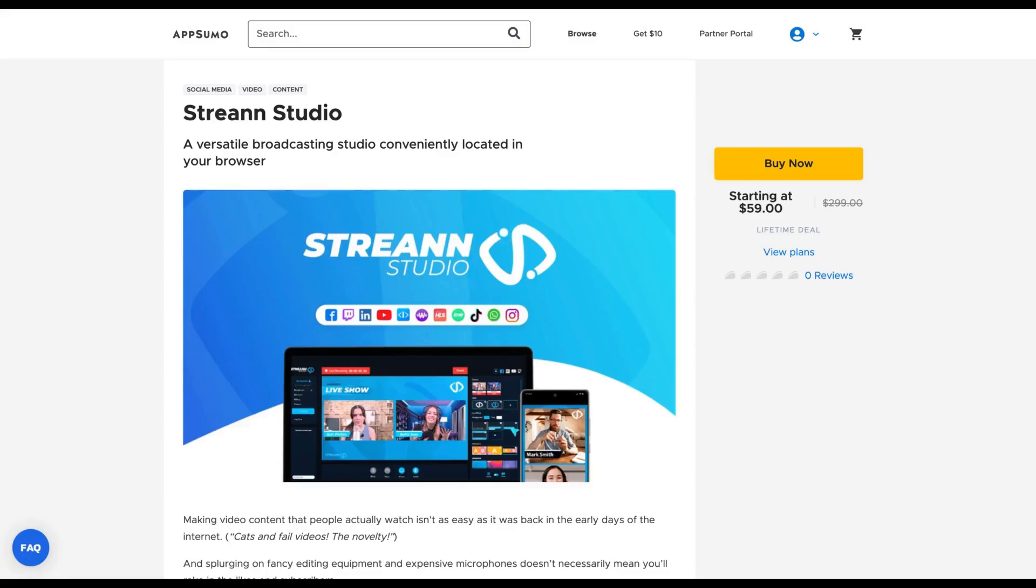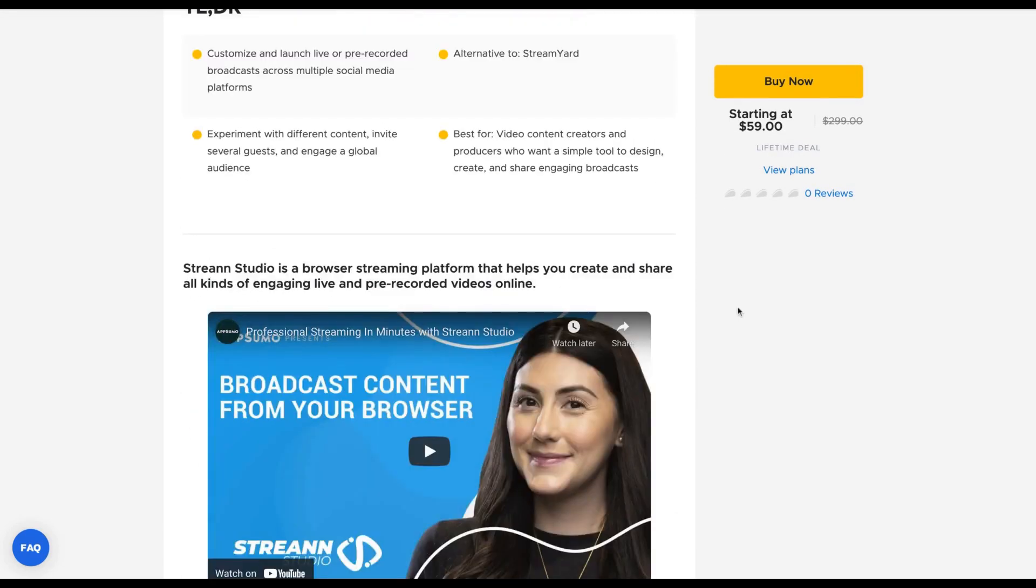Hey guys, Igor here doing one more episode review. Today, analyzing Stream Studio, a versatile broadcasting studio conveniently located in your browser.